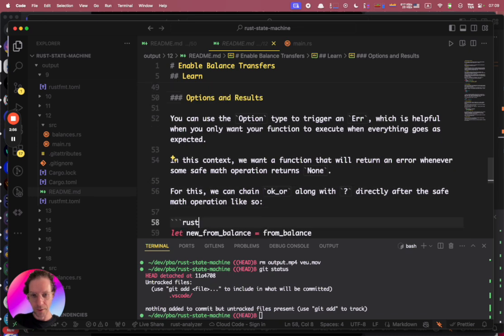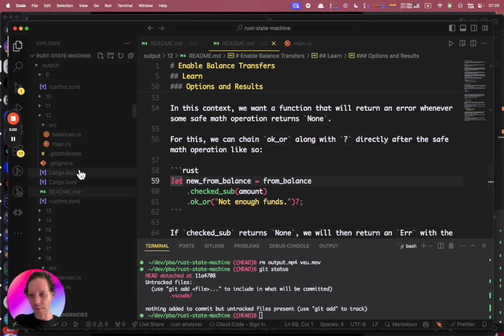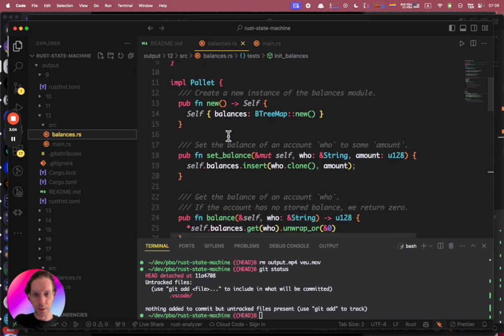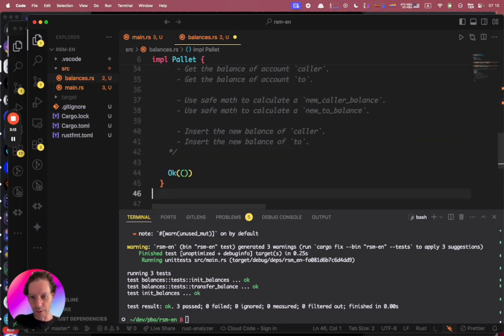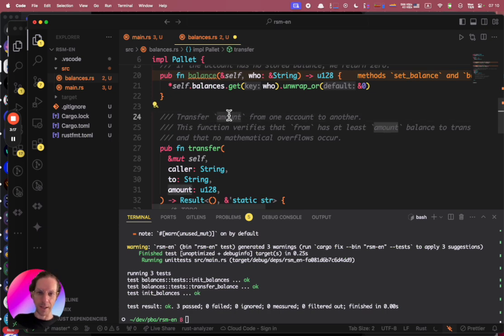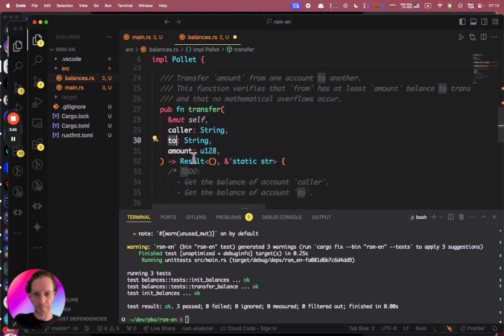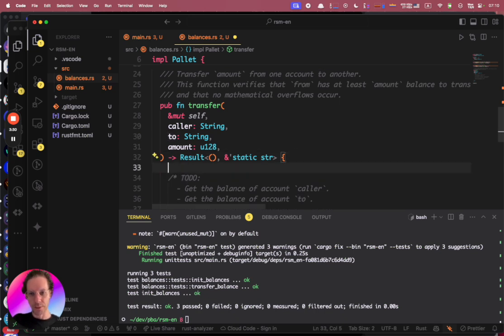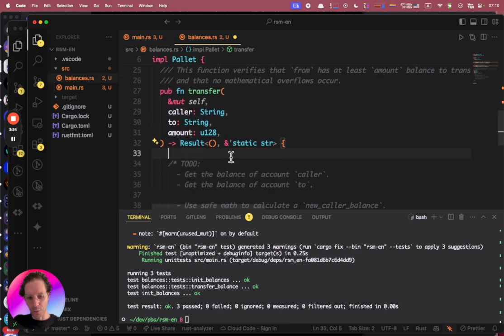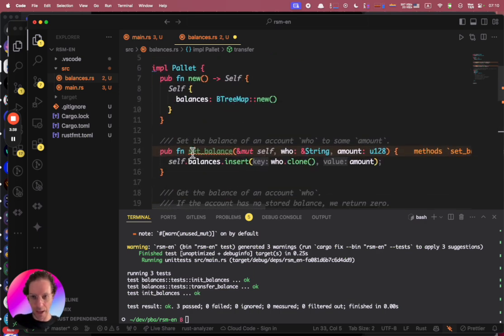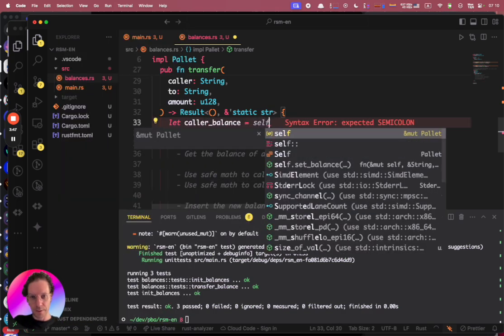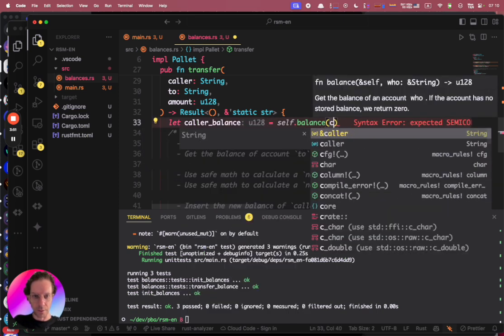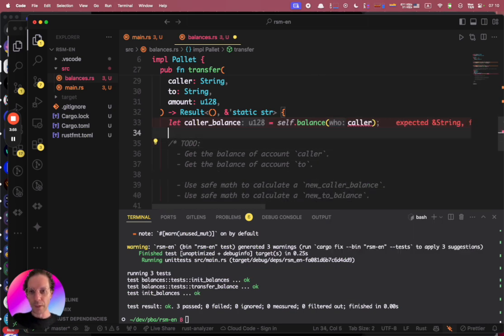Let's take this boilerplate code and create our transfer function. I will transfer the amount from the caller to the recipient. What I need to do first is get the balance of the caller — I can use my own functions that I already implemented. So: let caller_balance = self.balance(caller).